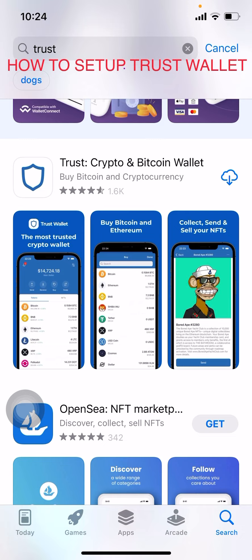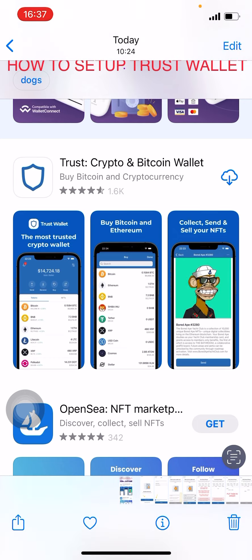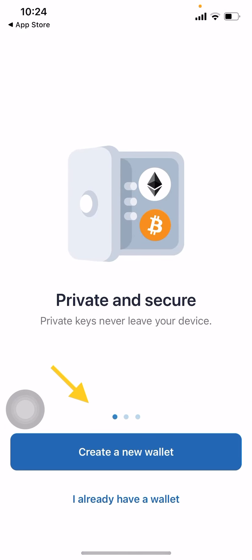Go to your app store, whether it's on iOS or Android, and type 'Trust Wallet'. It will be the one you can see with the icon shown here. Click on that and start to download it. Once it has been downloaded, open it.